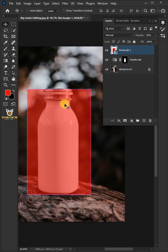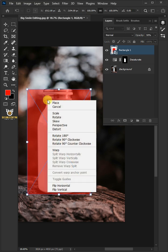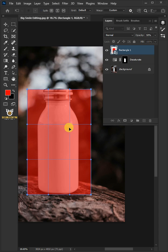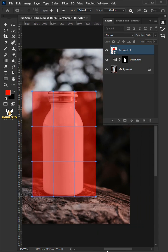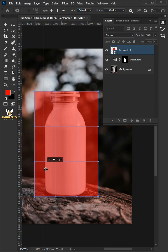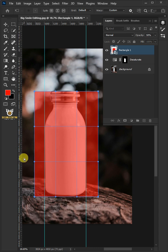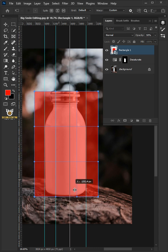Now press Ctrl+T to free transform. Right click on it and then choose warp. Press Ctrl+R to bring in the rulers. From the rulers you can drag in the guides right here to the bottle, on the other side as well, and put two more guides in the middle like so.